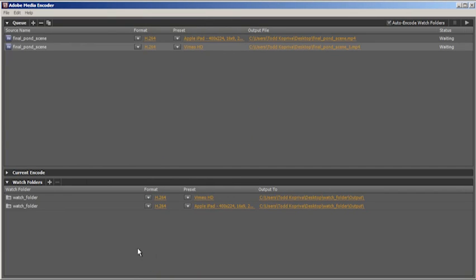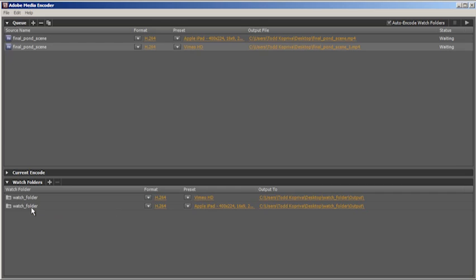And now the same watch folder will be processed twice, converting the contents of the watch folder to two different formats. This was considerably less convenient in previous versions of Adobe Media Encoder.